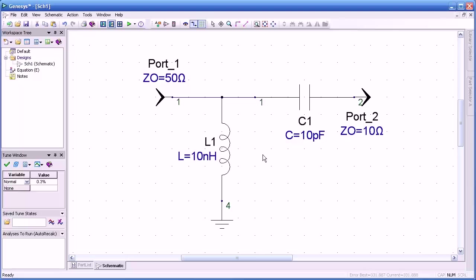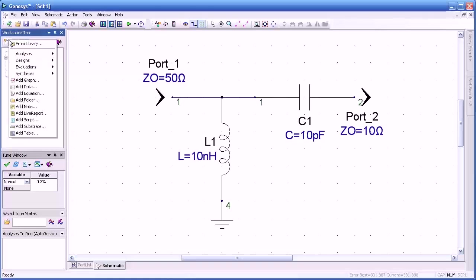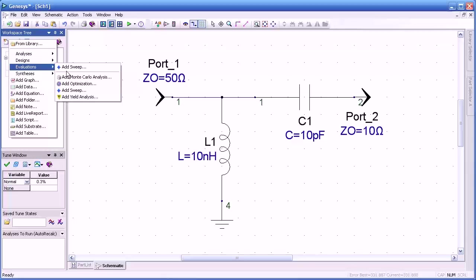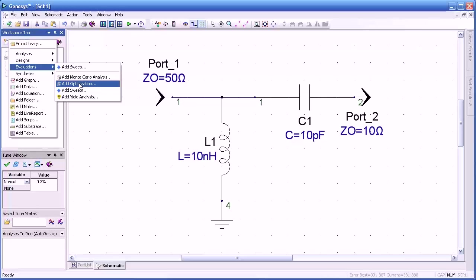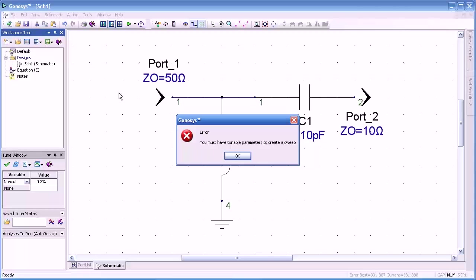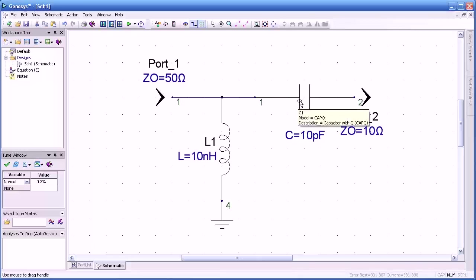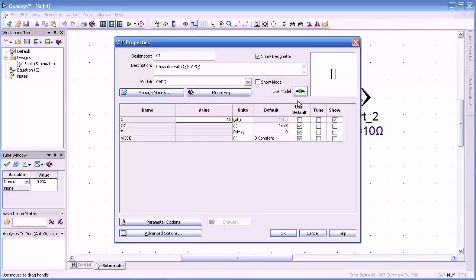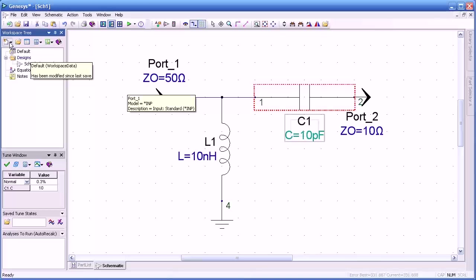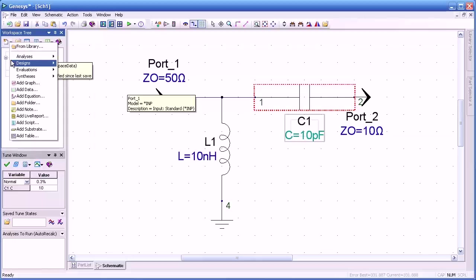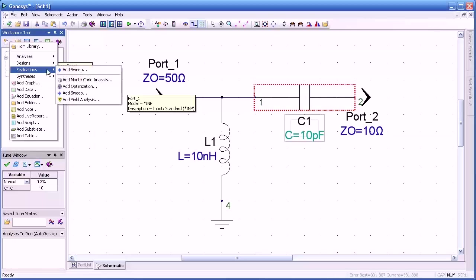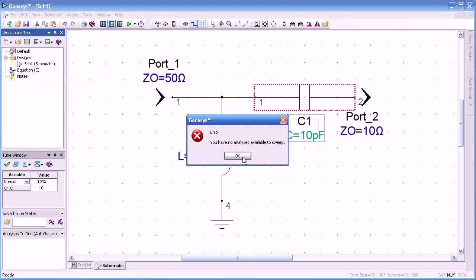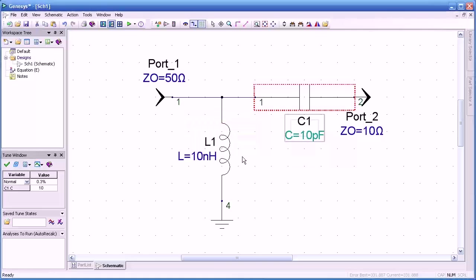We'll select OK, and now we want to do a sweep of one or more of the parameters. So to start with, we come up to the workspace tree and select evaluations because that is where the sweep is found. We'll add a sweep, and it gives us an error message saying that we need to have some parameters to sweep. OK, let's make the capacitor the one we'll sweep. I'll click the tune box, press OK. You'll notice the color changes, and we'll try to add a sweep now.